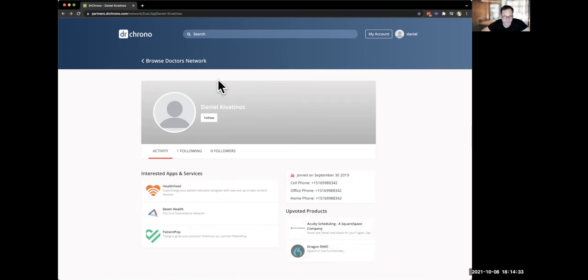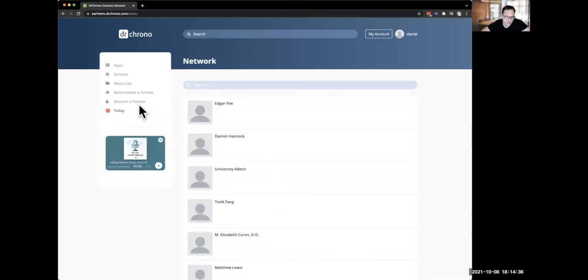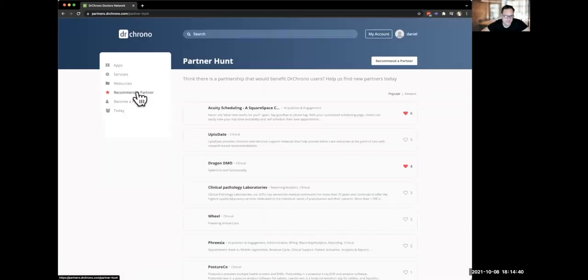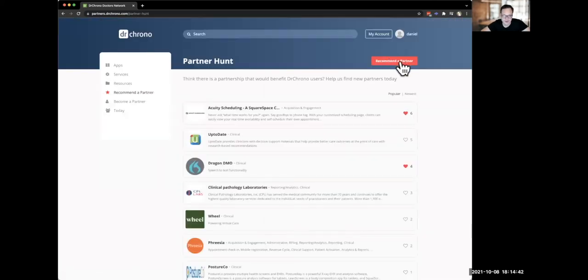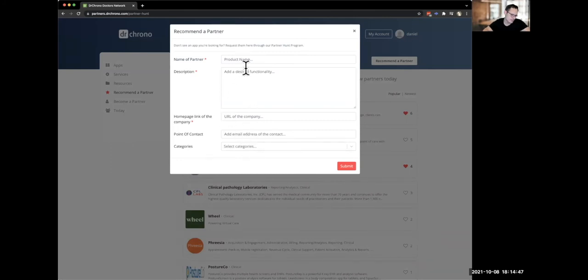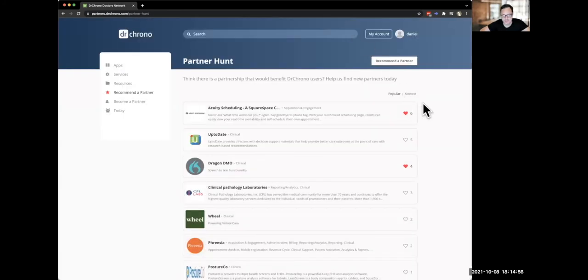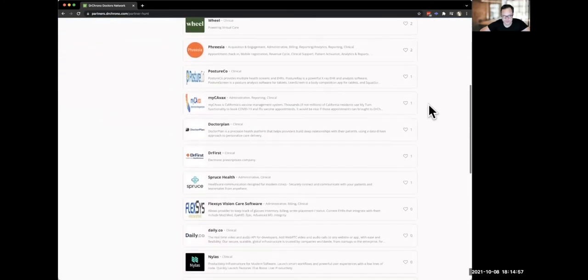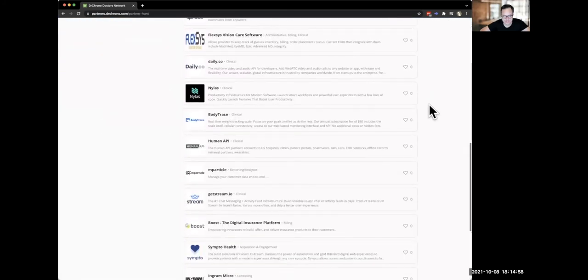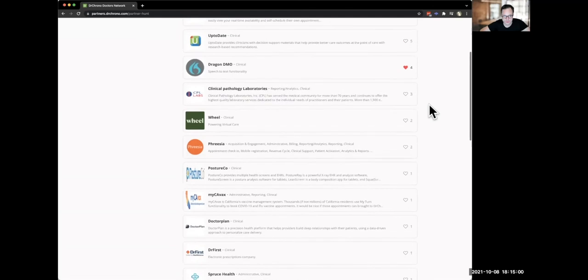So there's actually a way to vote for other partners that you'd recommend for us. So become a partner is an area where you can recommend a partner. You hit recommend a partner. You put them in here. An example would be like, say you want to recommend some partner that we've never worked with. You can fill out the information, put the partner in here, hit submit, and then people can upvote on that partner to see who might be good and fun to work with.